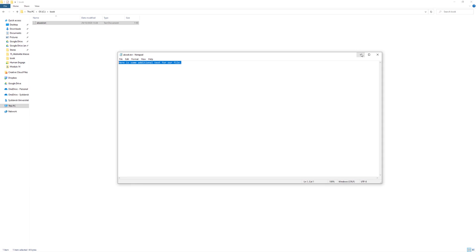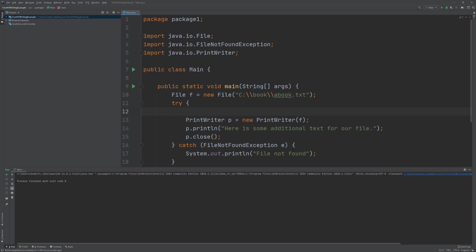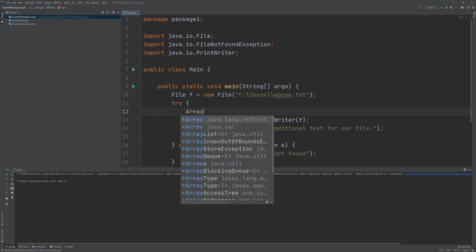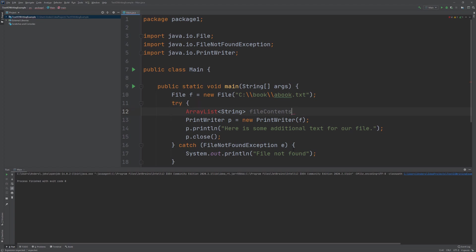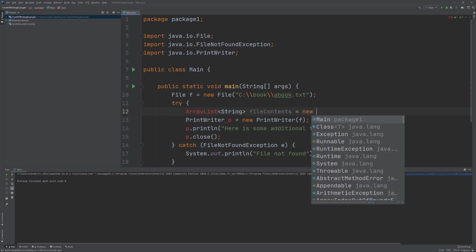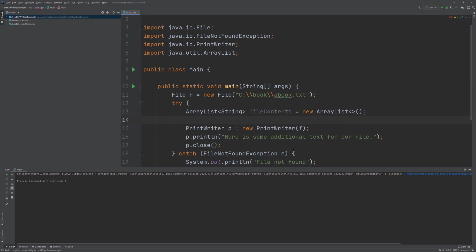So if we want to add additional text to a text file, what we need to do first and foremost is read out what is already in the file. I'm going to use a little trick here: I'm going to create an ArrayList containing Strings and call it FileContents. We'll use the diamond notation and create a new ArrayList object, and of course we need to import this. We also need to read out the contents from the file.